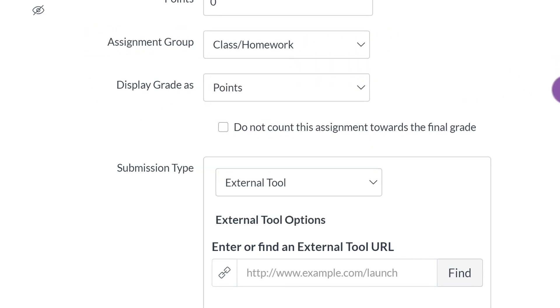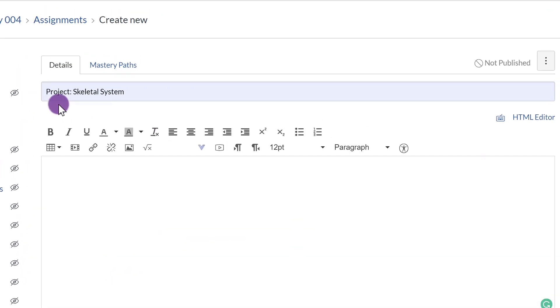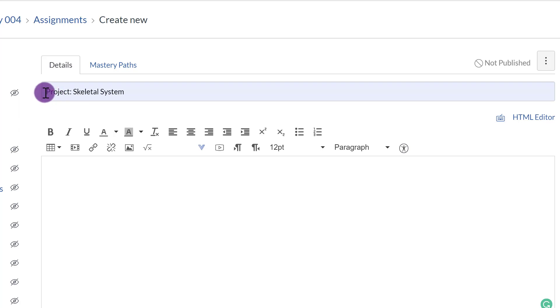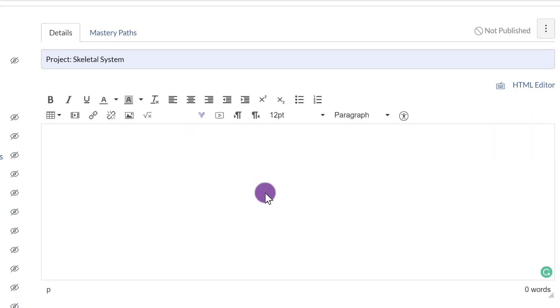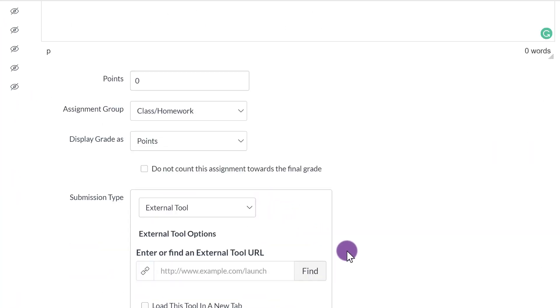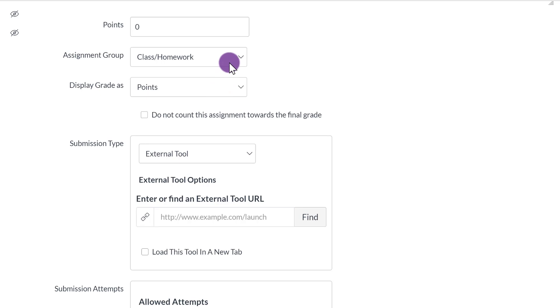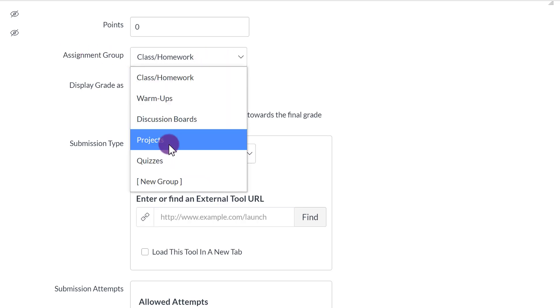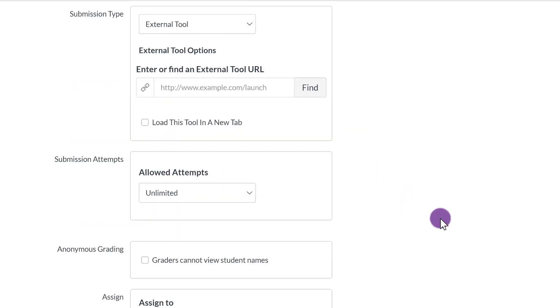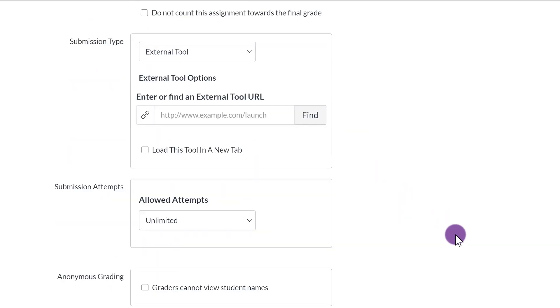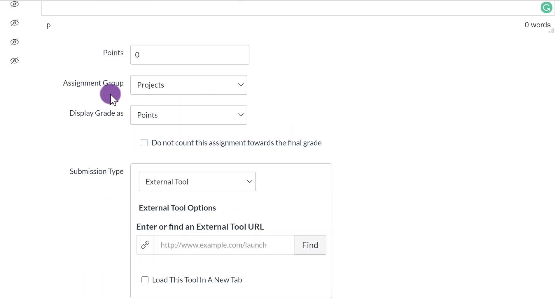And so because I want to let my students know that even though the title right here says Assignments, I'm creating this as a project, and I'm going to grade it as such. And so I want to make sure that I click Assignment Group, Projects.